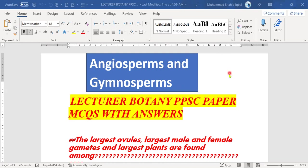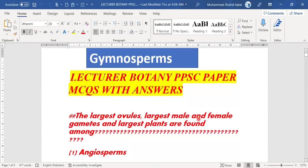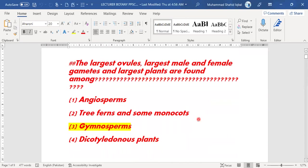First, we need to understand this statement: the largest ovules, the largest male and female gametes, and largest plants — where are they found? The options are angiosperms, tree ferns, some monocots, gymnosperms, or dicotyledonous plants. The right answer is gymnosperms.